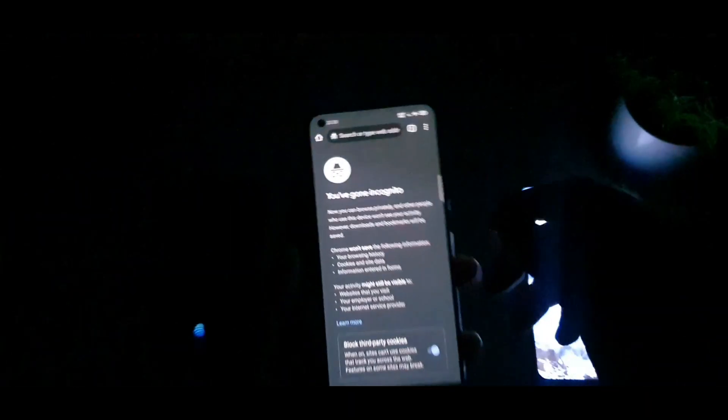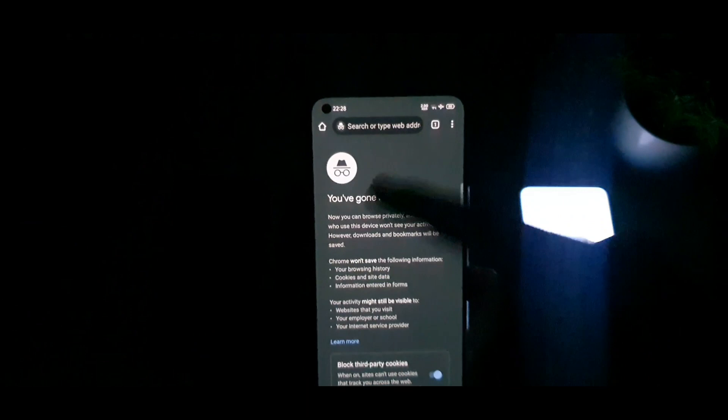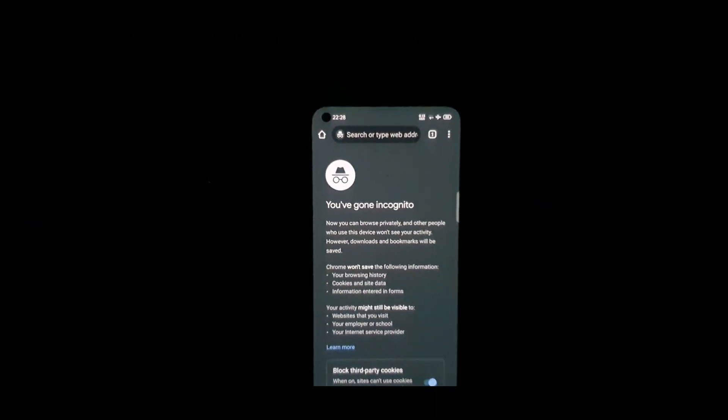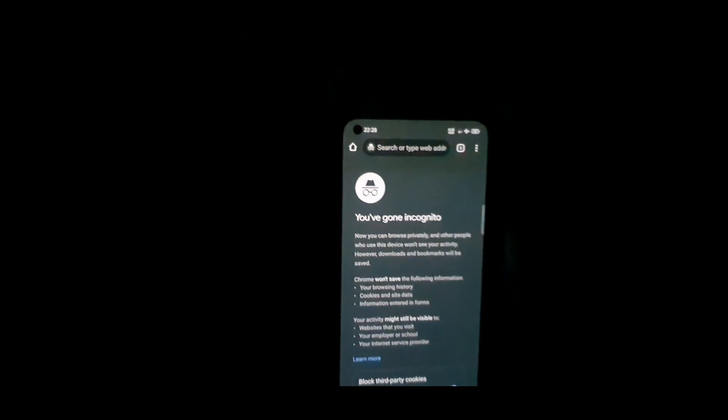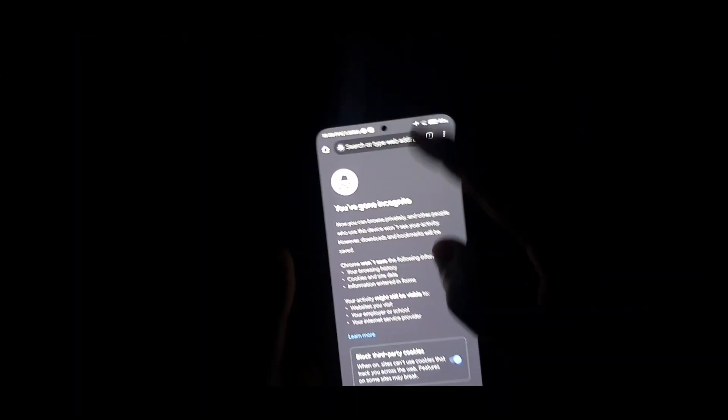Now let's move to the Realme X1 Max. As you can see, there is no green tint at all — nothing. I cannot see any green tint in the Realme X1 Max. No issues, perfectly fine.